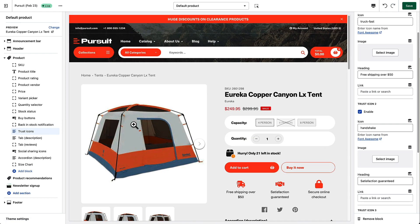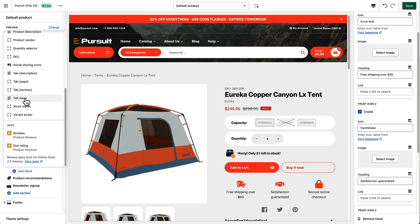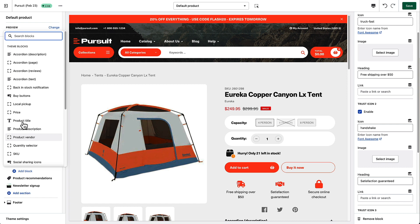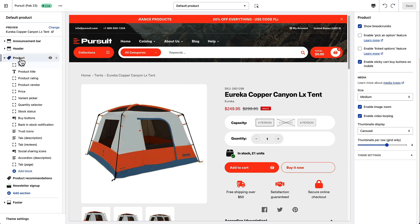Other than that, I encourage you to check through the different options and look at the blocks. You can see all of the different choices there are to enhance your product pages. In addition to the blocks, I thought I would talk briefly about the product settings themselves, which you can access by clicking the product heading in your settings.